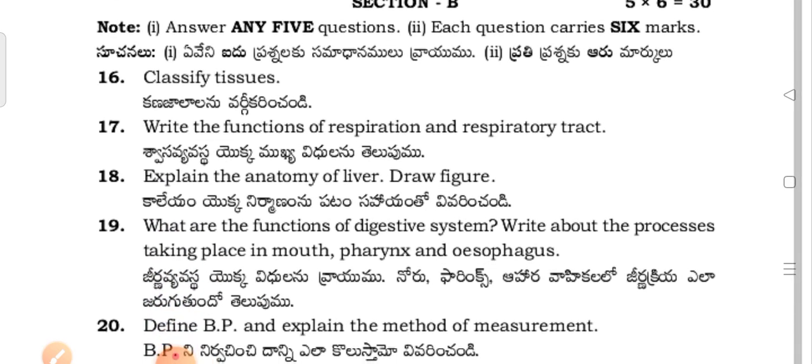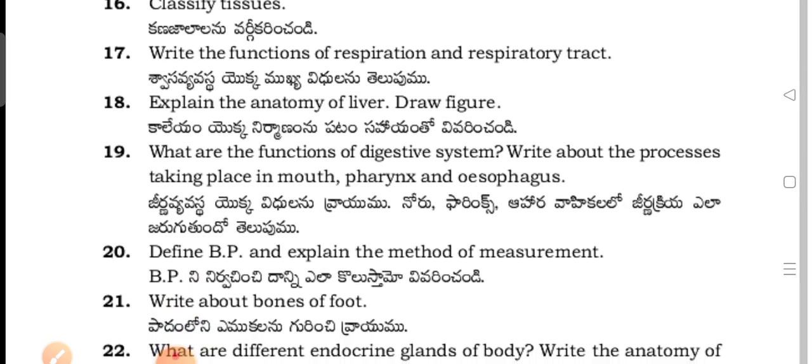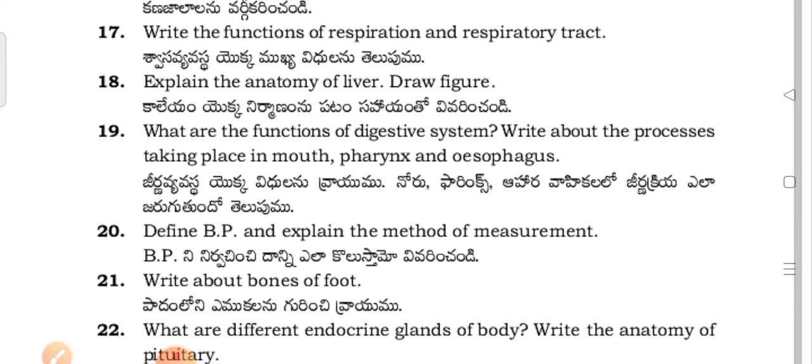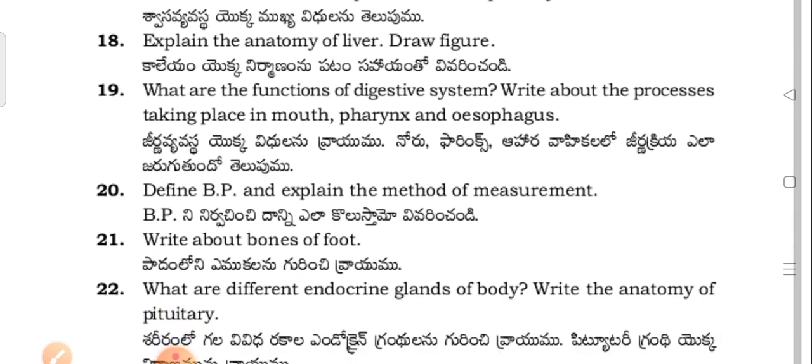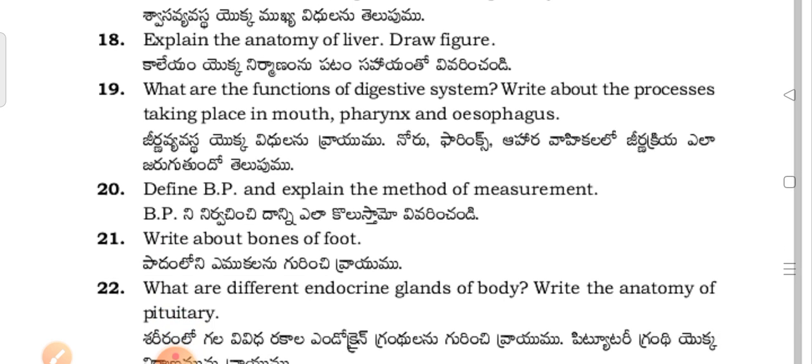Section B questions: Classify tissues. Write the functions of respiration and the respiratory tract — Svasa viveka mukkye vedran telipumma. Explain the anatomy of the liver and draw the figure — Column yyoka nirmaa varam.